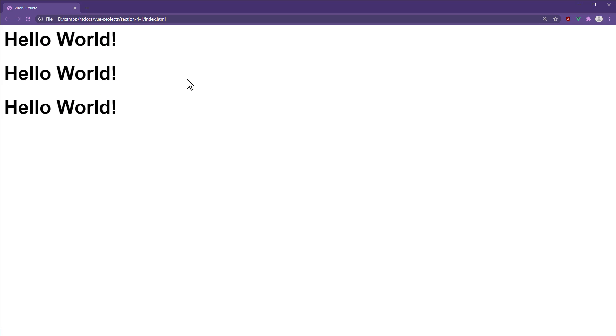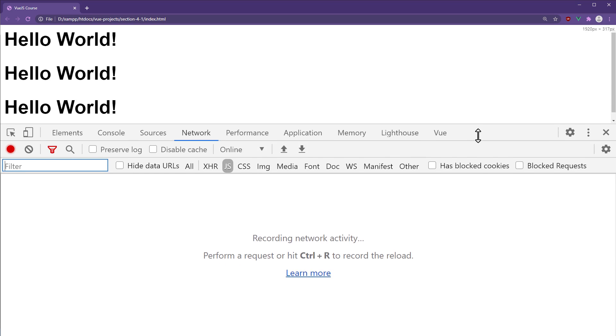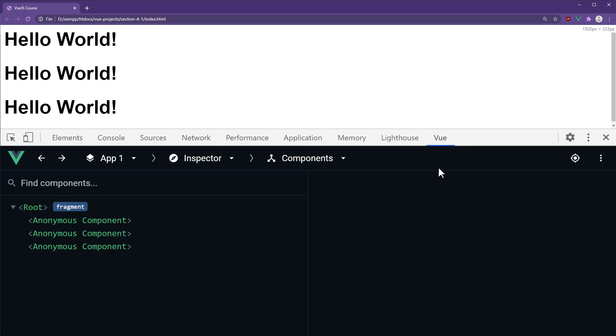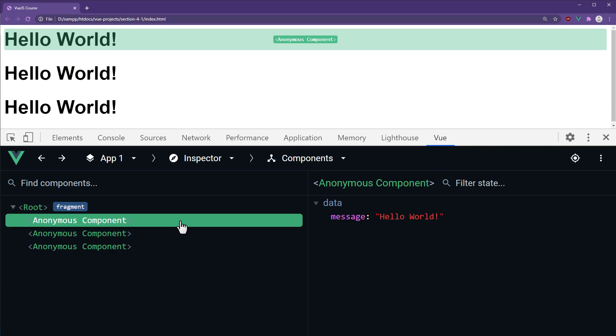We can prove this further. Opening the Vue Developer tools, we will find the root component along with three Hello components.